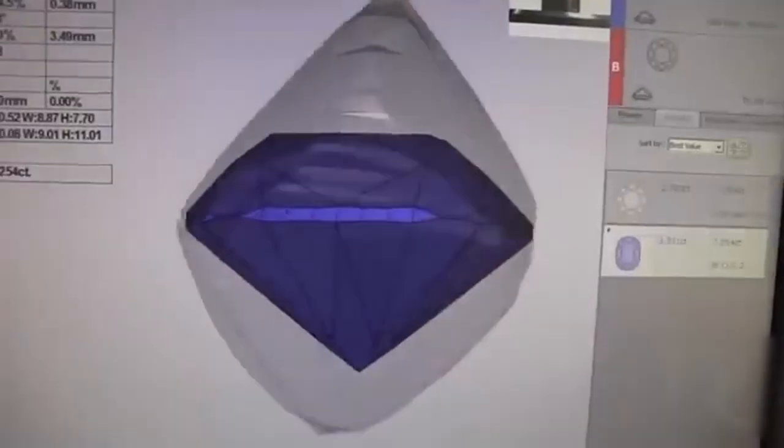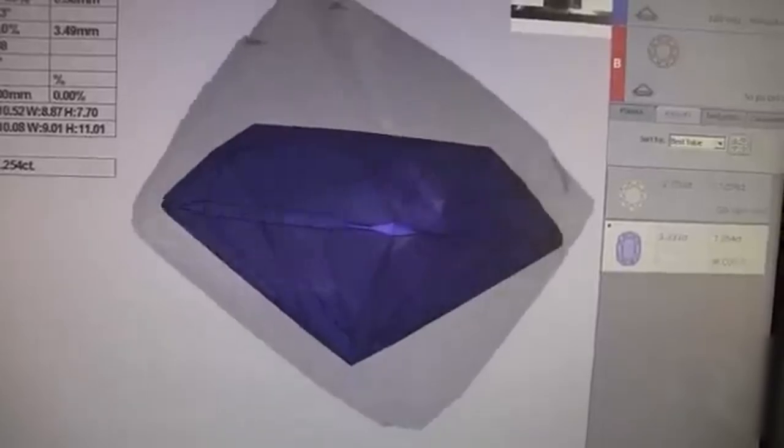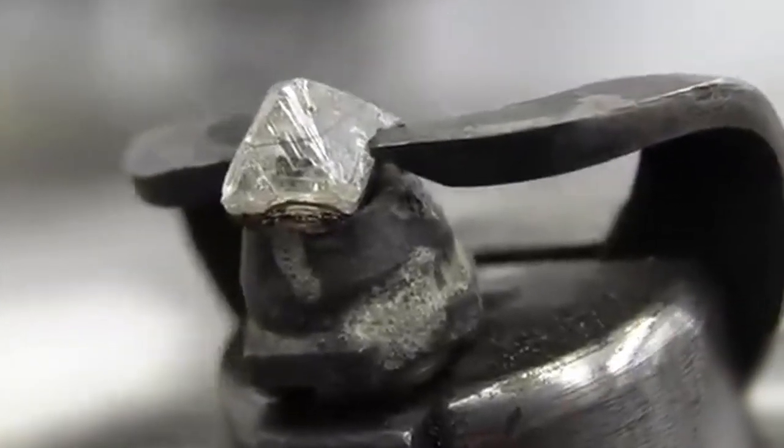Additionally, diamonds play a significant role in various industries, including technology and manufacturing. Their exceptional hardness and thermal conductivity make them ideal for cutting tools, drills, and even high-performance electronics.